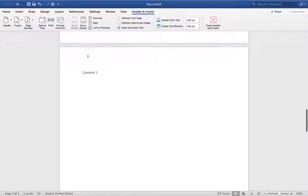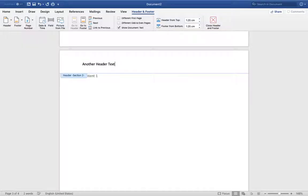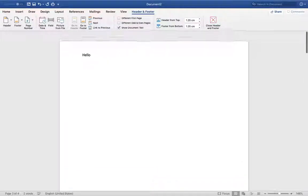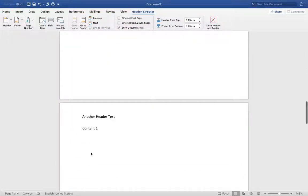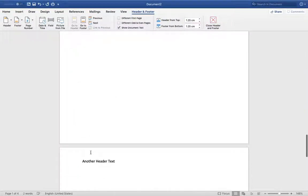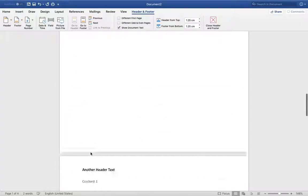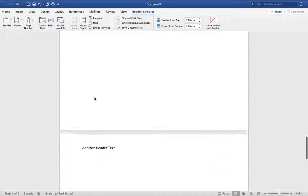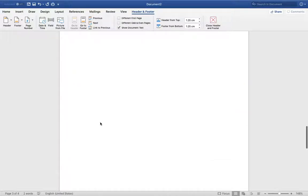Okay, now we can enter another header text like that. Okay, now we can see different header text from this page start like this.